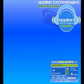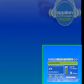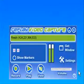I'm going to show you how to use Replay Video Capture in demo mode. The only difference between demo mode and the fully functional mode is that you're limited to two minutes of video recording in demo mode.